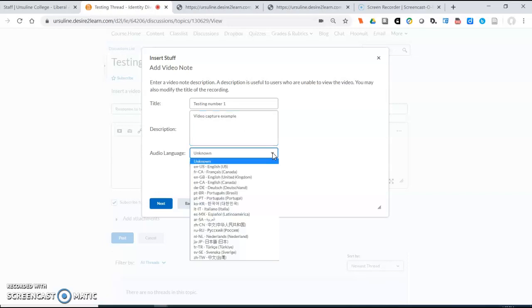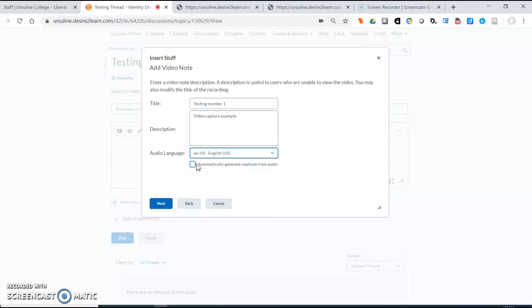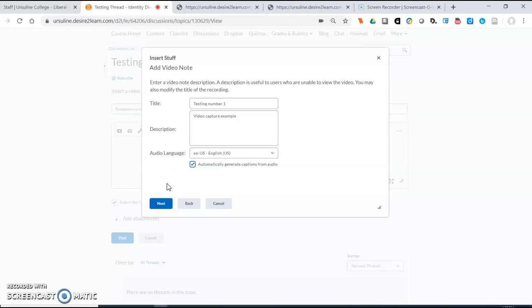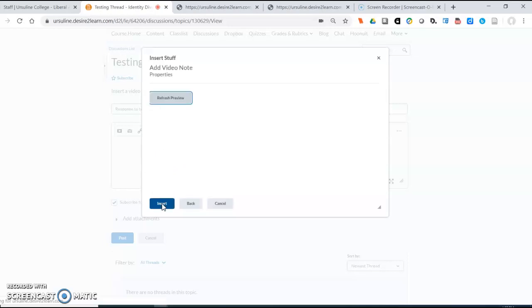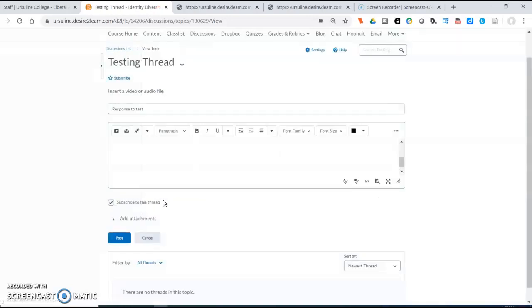Now you can put closed captioning onto your recording. It won't be perfect because it's going to be computer generated and it will look a lot like the captioning that you see on YouTube but it will be captioning. You select next and insert and then your video will be here.